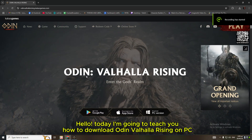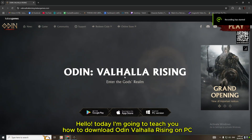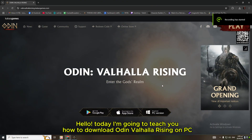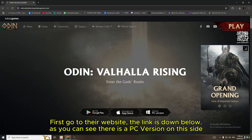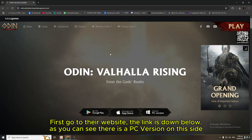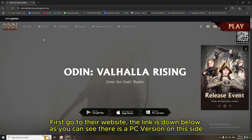Hello. Today I'm going to teach you how to download Oden Valhalla Rising on PC. First, go to their website. The link is down below.